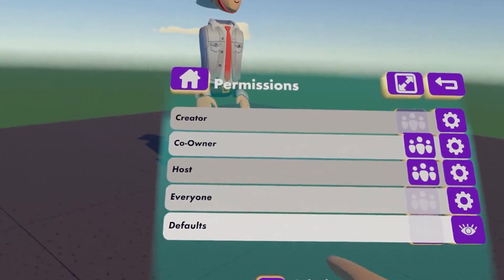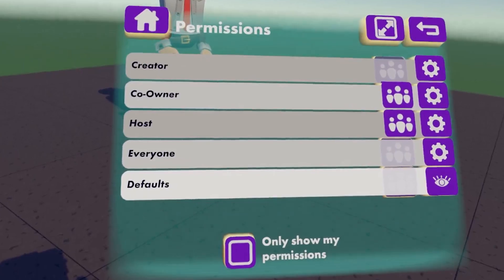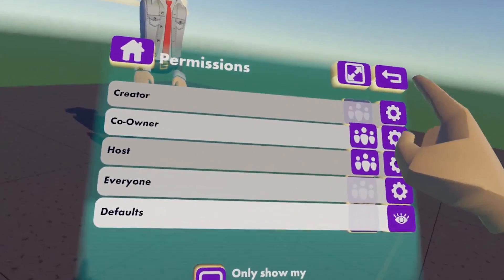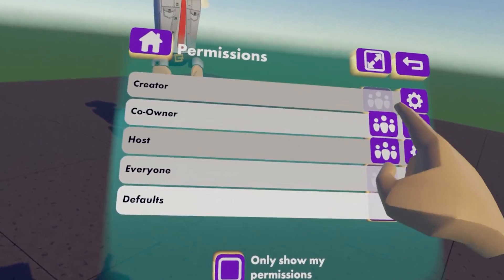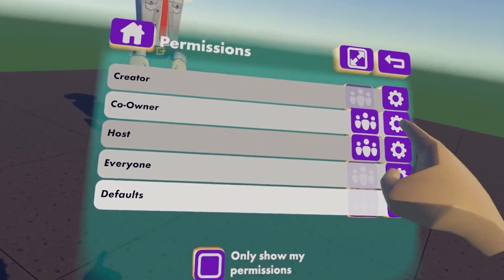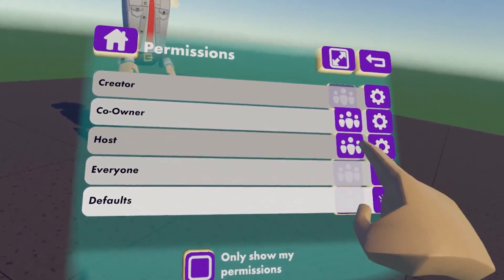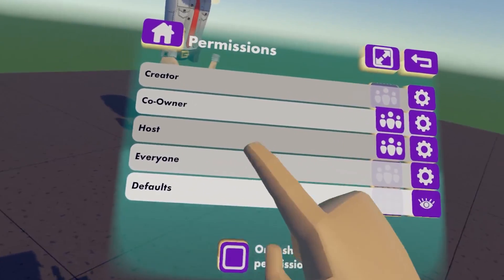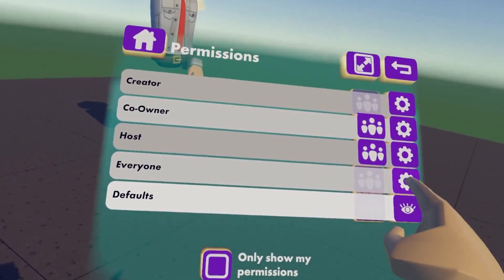I'm going to click on Permissions. It's important to note that these are all the permissions you can change. You can change permissions for your creator, for your co-owners — this is where you add co-owners and change their permissions. And there are also hosts, where you can add them and change their permissions too. You can also change permissions for everyone.